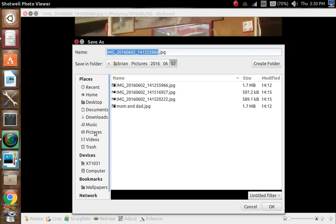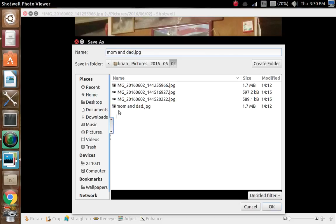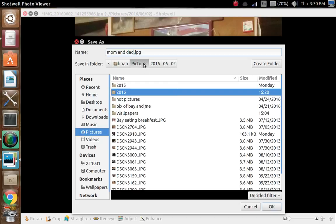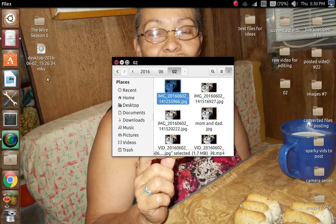It opens up this window where we can save it. I'm going to give it a name — mom and dad — JPG. Where do I want to save that? I'm saving it in the pictures folder right here, then click OK. This saves it in the pictures folder at large.